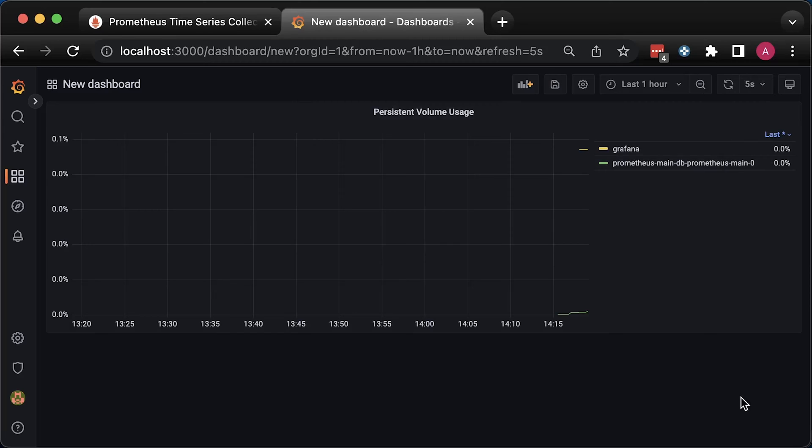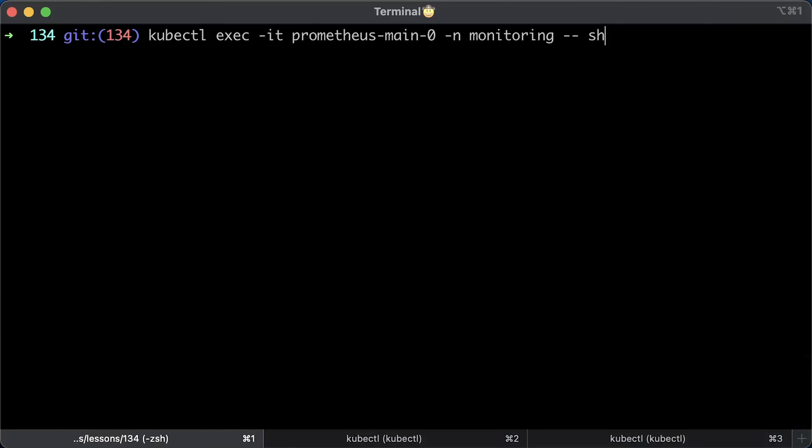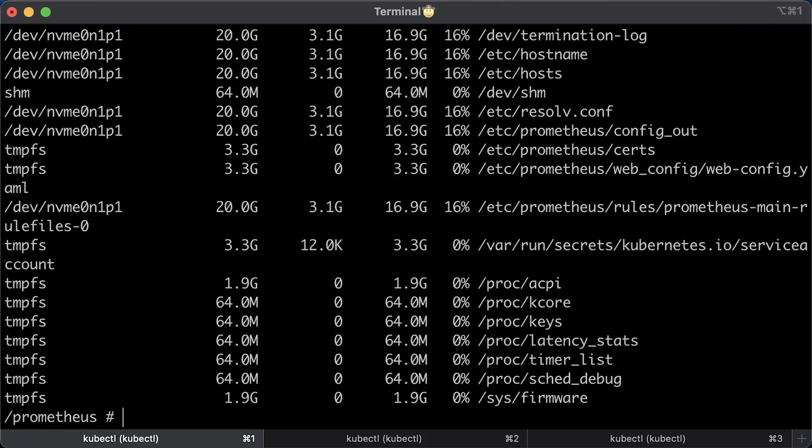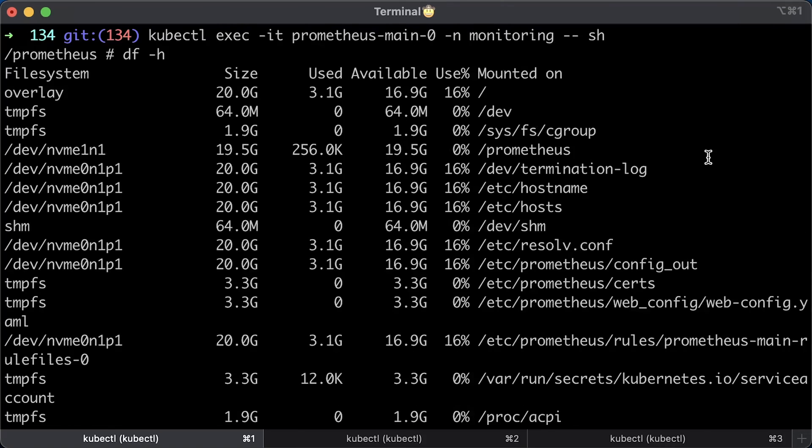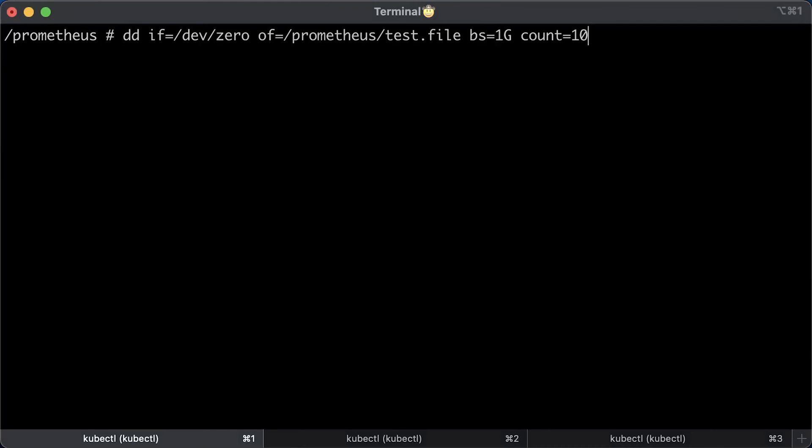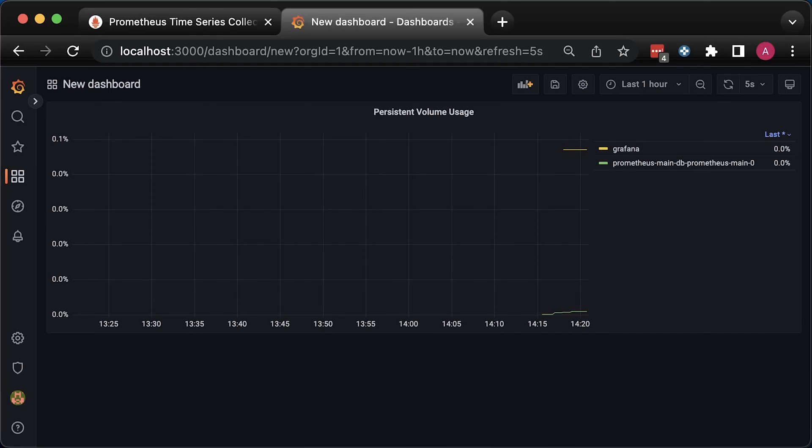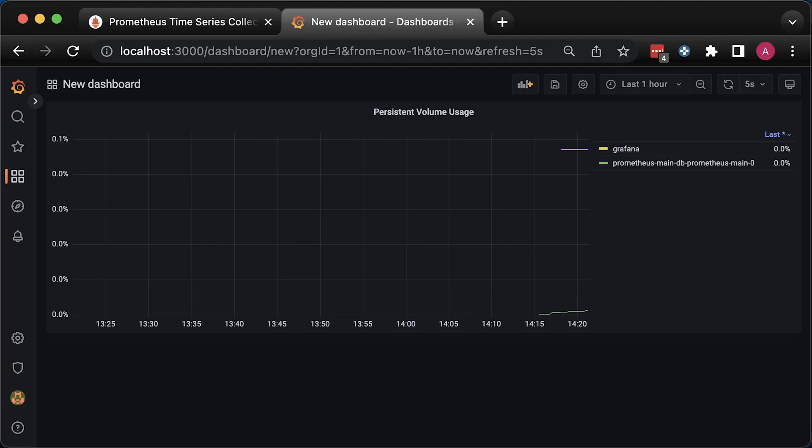Now let's test the dashboard. We can SSH to one of the pods with the persistent volume and generate some load. Let's SSH to the Prometheus pod. To check the current disk usage, you can use df and h for human readable. Our volume is mounted under Prometheus path and the current usage is almost zero. To simulate disk usage, we can use dd command and create a file. Each block will be 1 gigabyte in size. And we're going to create 10 of those blocks. So it should produce 10 gigabytes. Let's run it and switch to Grafana.